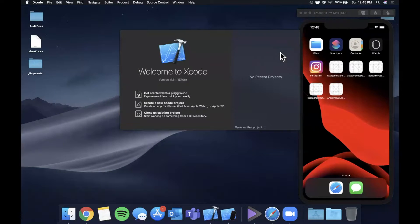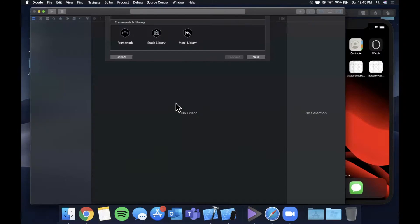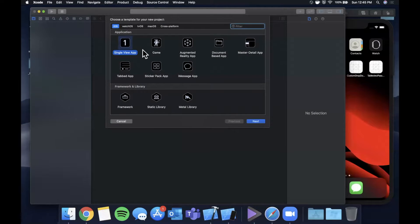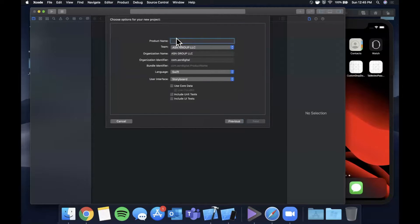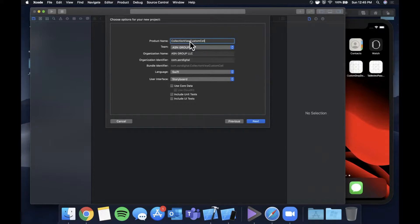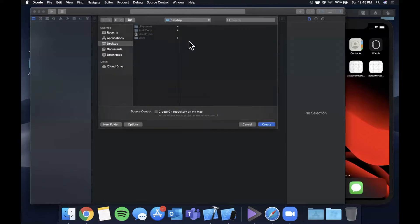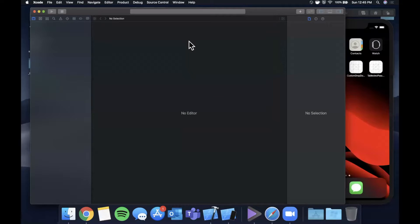Alright, we're going to go ahead and get started by opening up Xcode and creating a new project. We'll stick with a single view application here and I'm going to go ahead and call this 'Collection View Custom Cell.' Go ahead and hit enter twice to create and save your project.